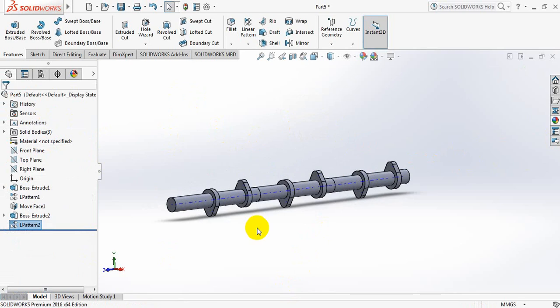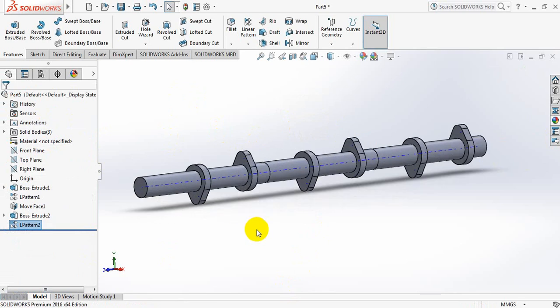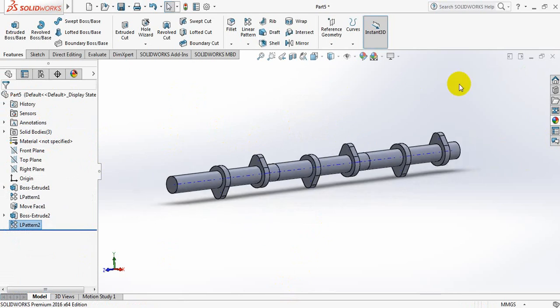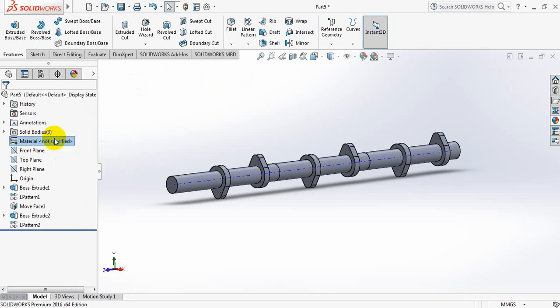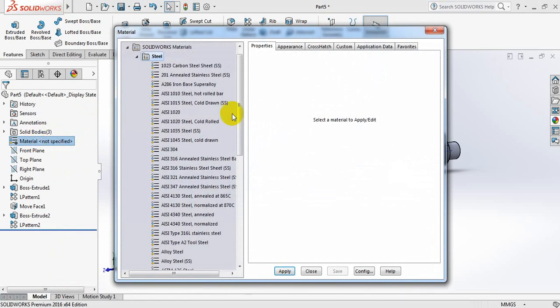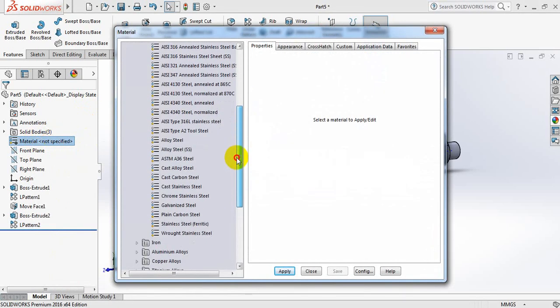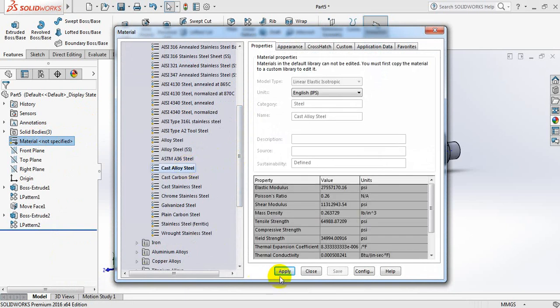So this is our camshaft. Now we can apply the material, apply material. So from here select Cast Alloy Steel, apply, close.